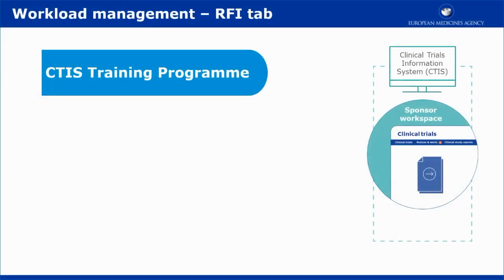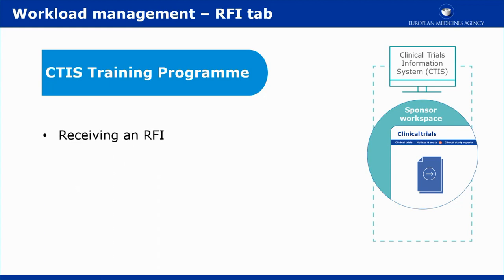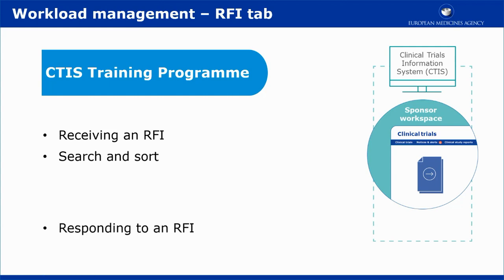This video outlines in short the main features of the Request for Information, or RFI tab, that is found in the Sponsor workspace. It shows how you can monitor incoming requests, how you can search for and sort RFIs, and how to respond to an RFI.